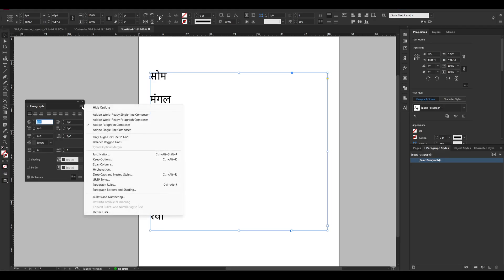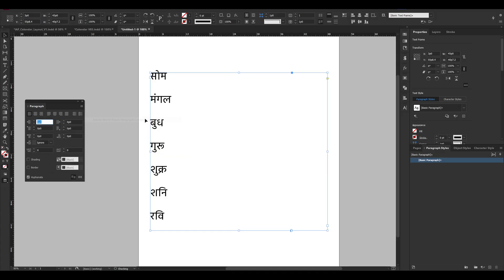After this, you have to go to the hamburger menu and select the Adobe World Ready Paragraph Composer. Now see this, it is fixed. Thank you so much.